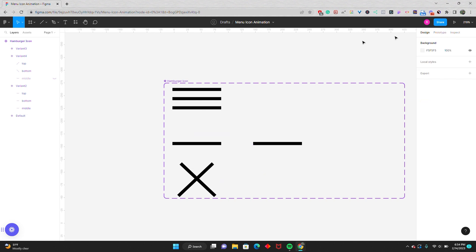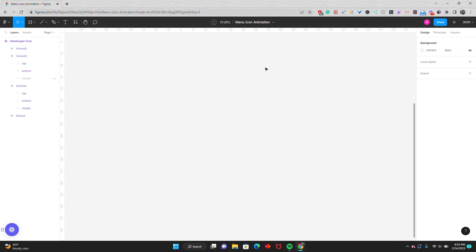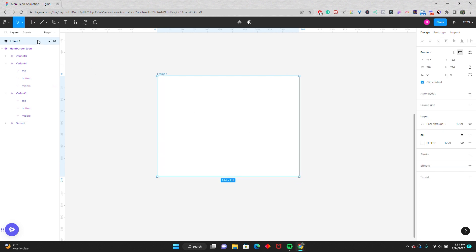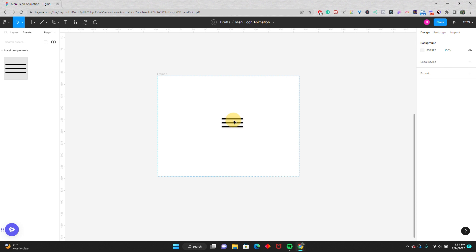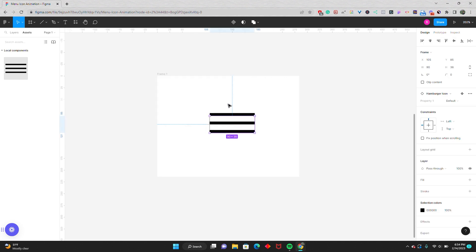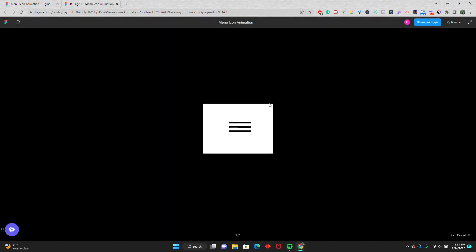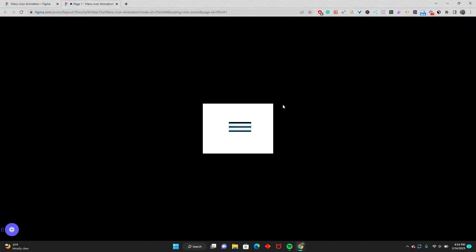I'm going to go back into the design tab and draw out a frame. In the assets panel, I'll drag my hamburger icon and place it somewhere in the middle. Now when I present, I can click — and we have our functioning animated hamburger icon.